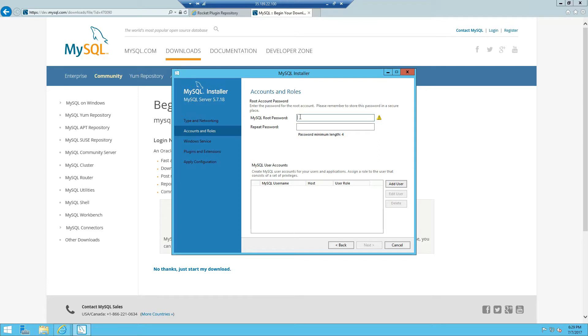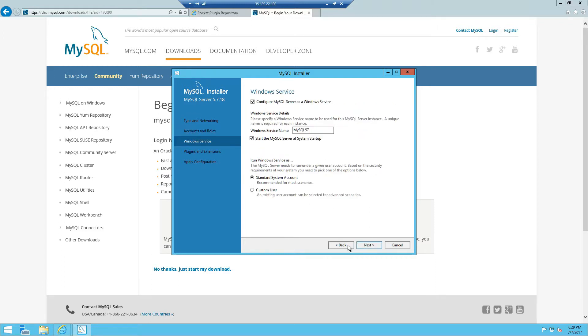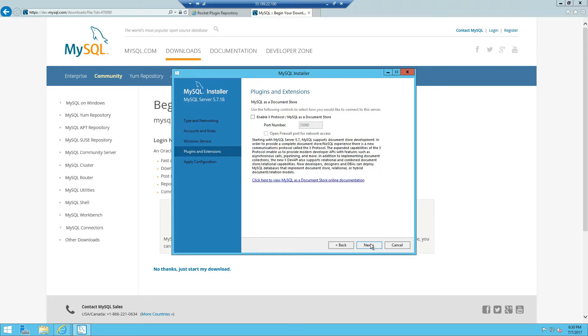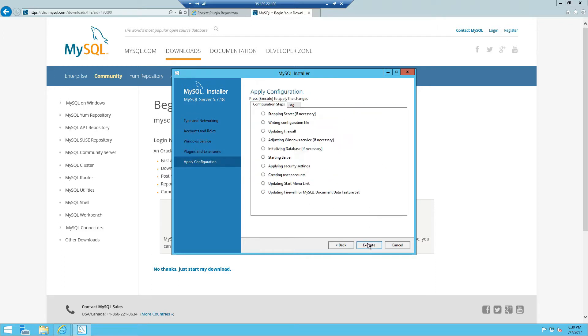MySQL root password, make sure this is something unique so we're just going to set this as high123 for the purpose of this video, next and click next again, next and execute.